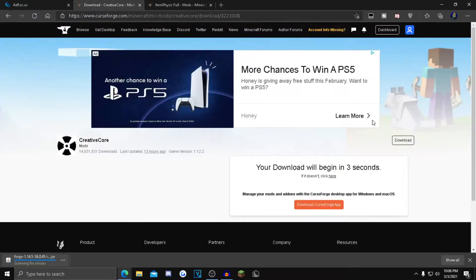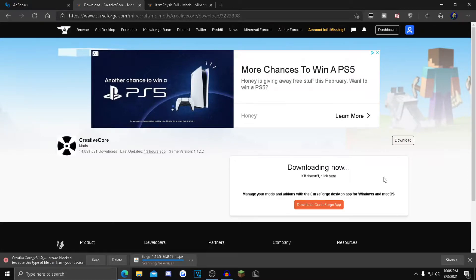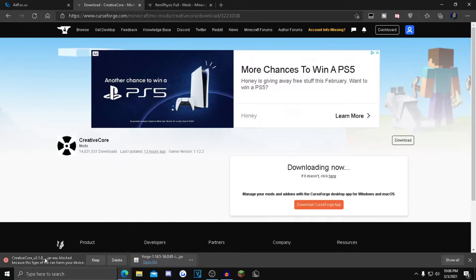Wait five seconds for this to download. Then the same thing - if it says Creative Core_v2.10, click keep. If it doesn't, reinstall it.